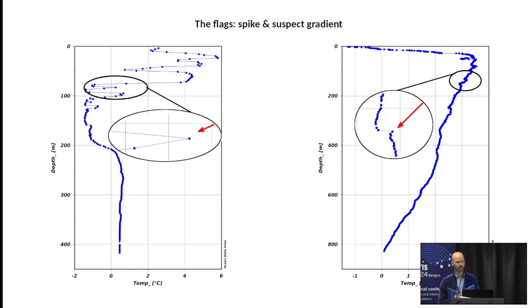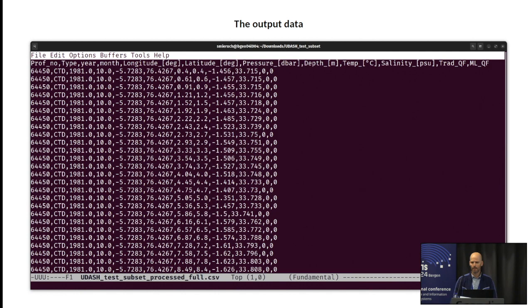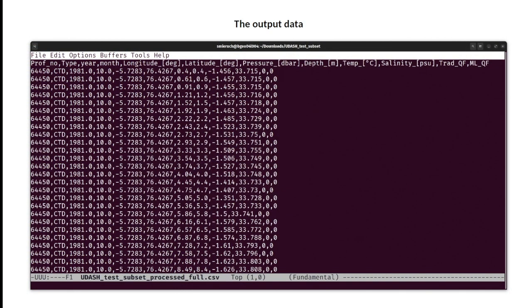What do we want to detect? We want to detect anomalies — sometimes we can call them errors, sometimes just suspicious data. We call them spikes and suspect gradients; these are the two kinds of features we are interested in. After uploading and processing, the app returns the data with two extra columns: TradQF and MLQF. TradQF means traditional or classical quality control, where we apply classical checks like range checks to detect anomalies. Then we also apply machine learning to improve the results from those classical checks.